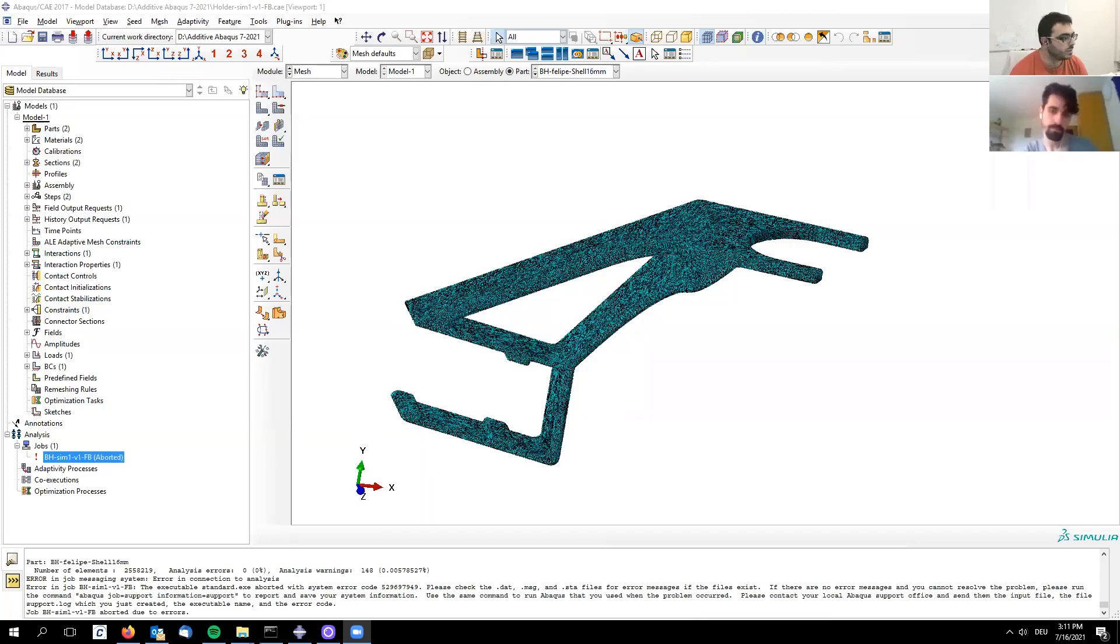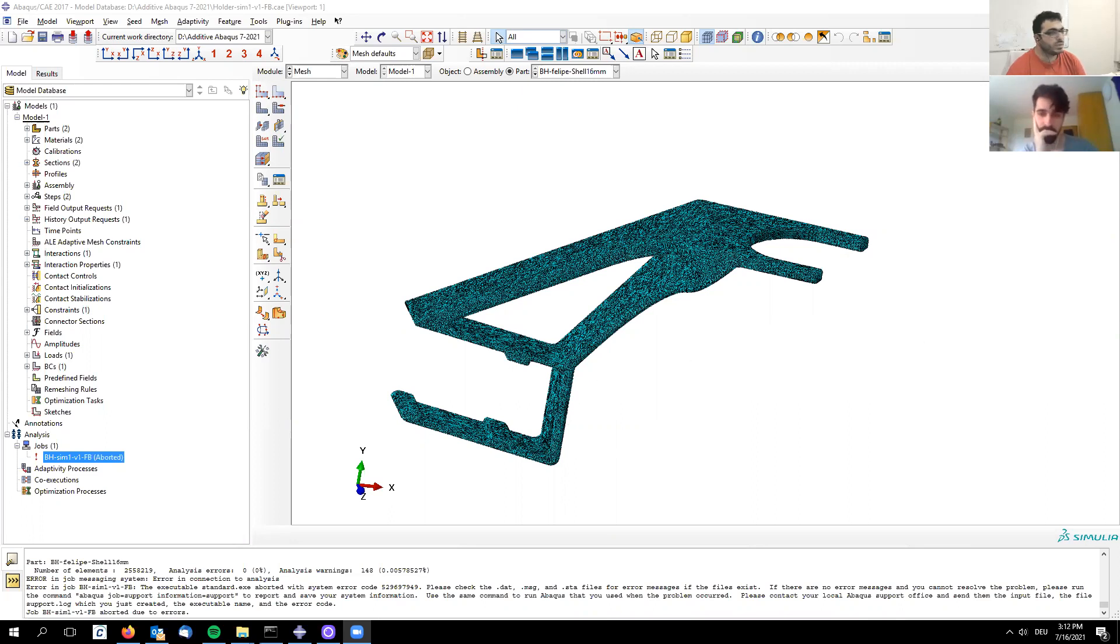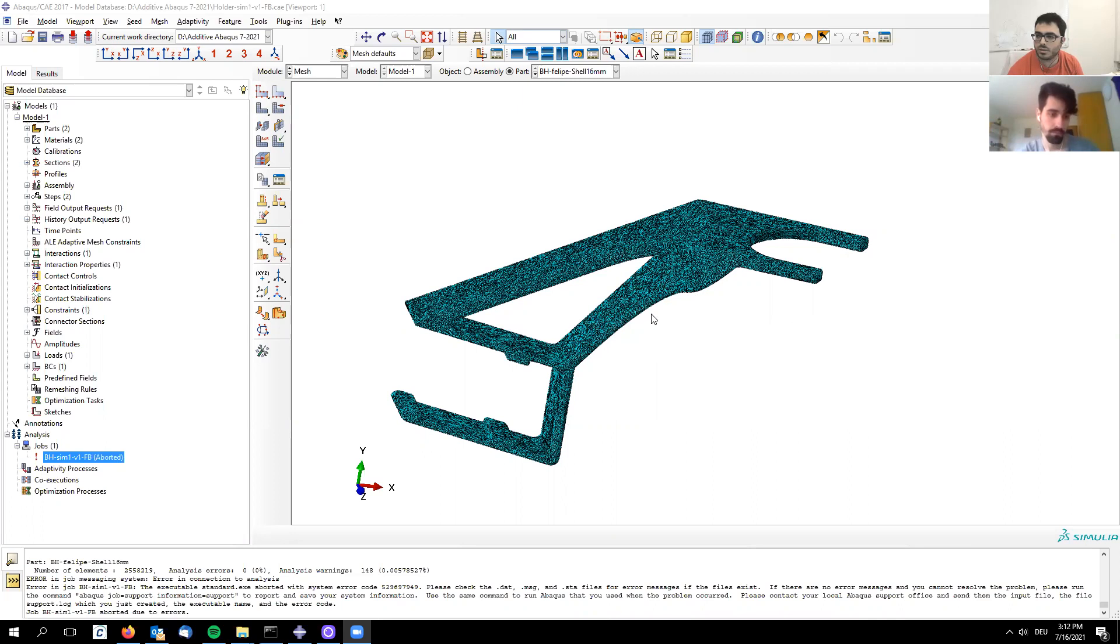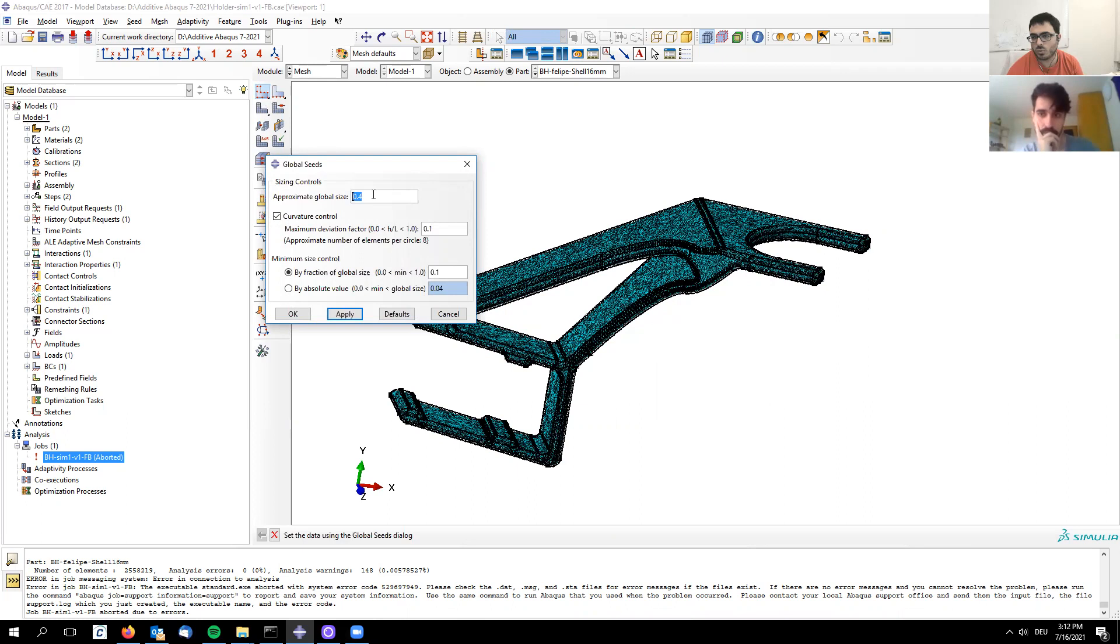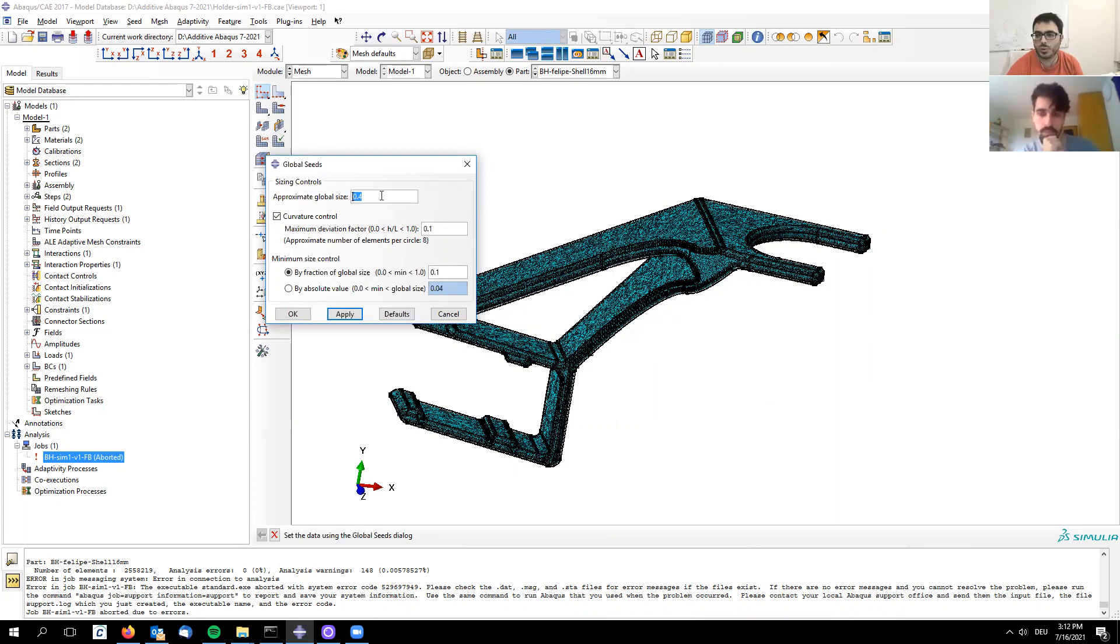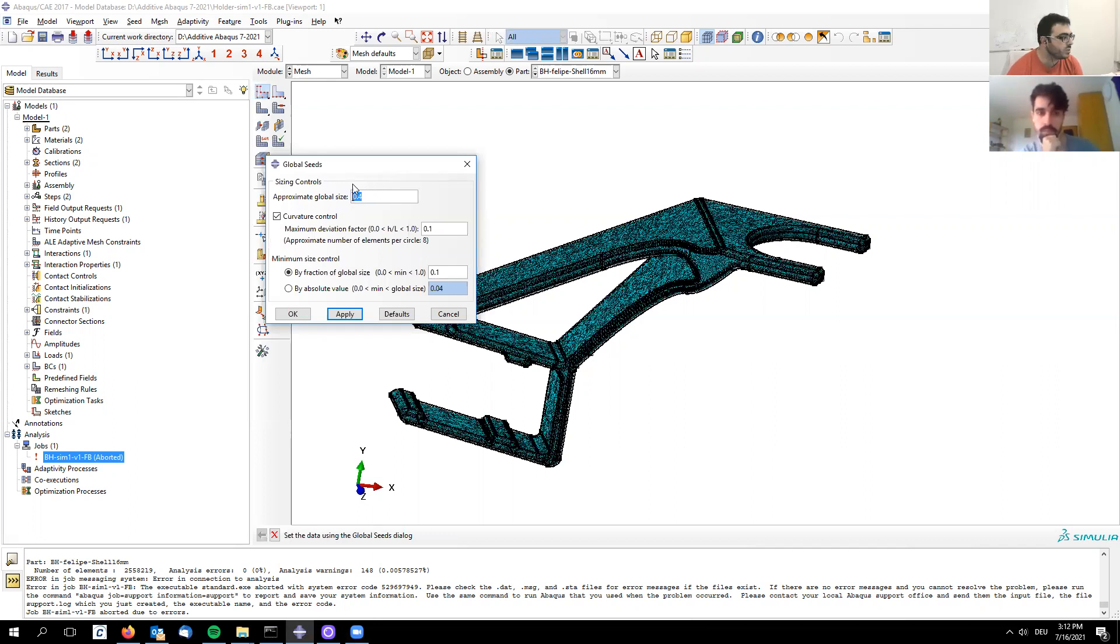As you can see here on the screen, this is the mesh generated by default. I selected the element size by taking the 1.6 millimeter wall thickness and dividing by 4 to get 0.4. The maximum value should be 1.6 divided by 3, which is 0.53, but to get a more consistent mesh I use a slightly smaller element size of 0.4.